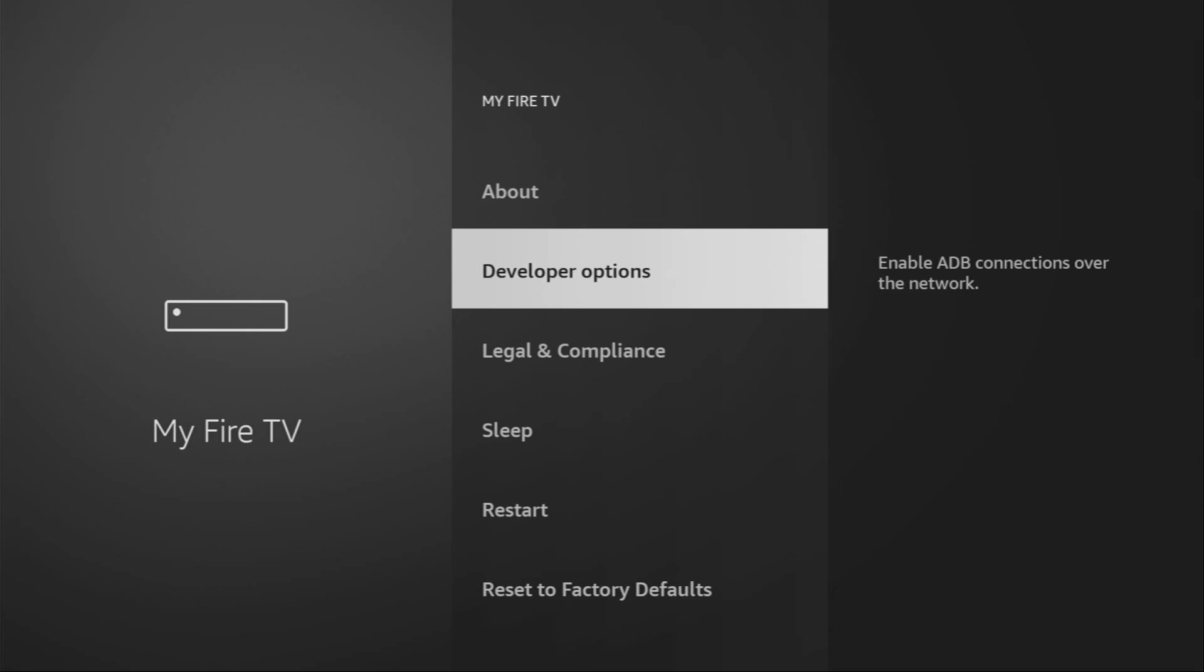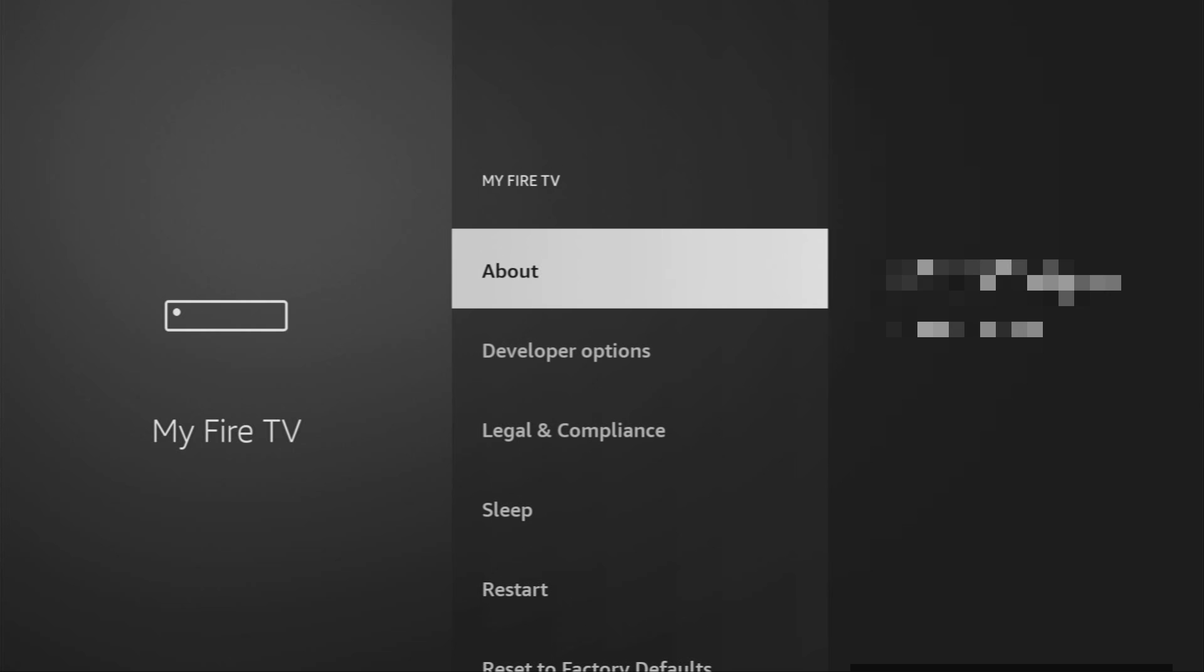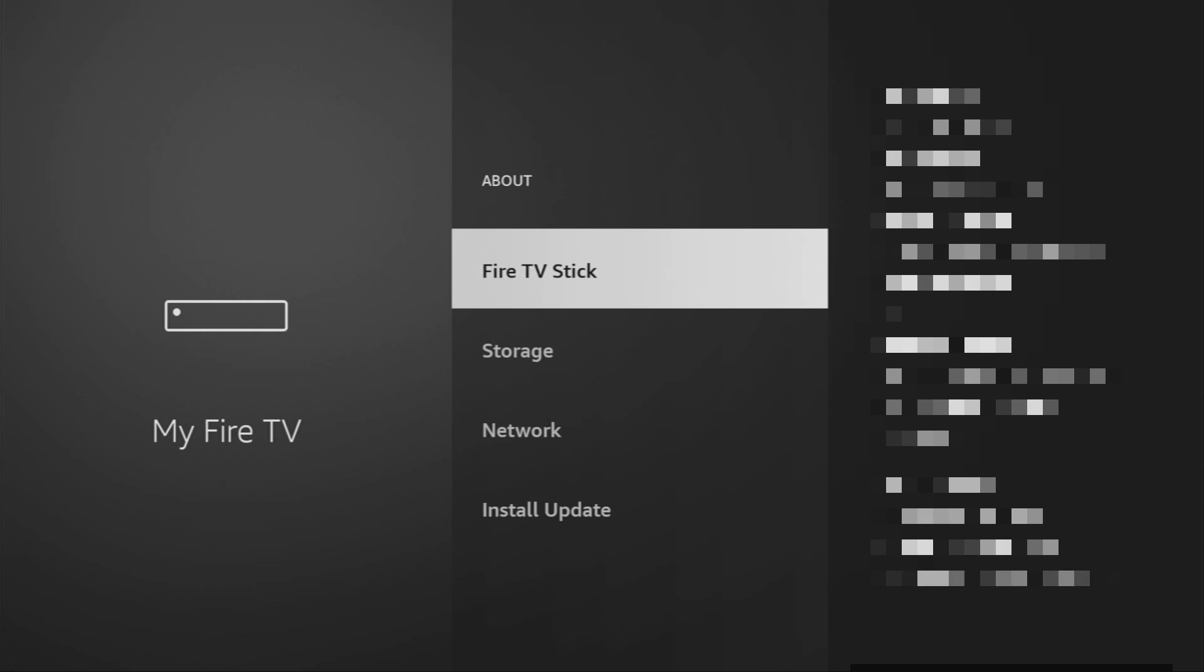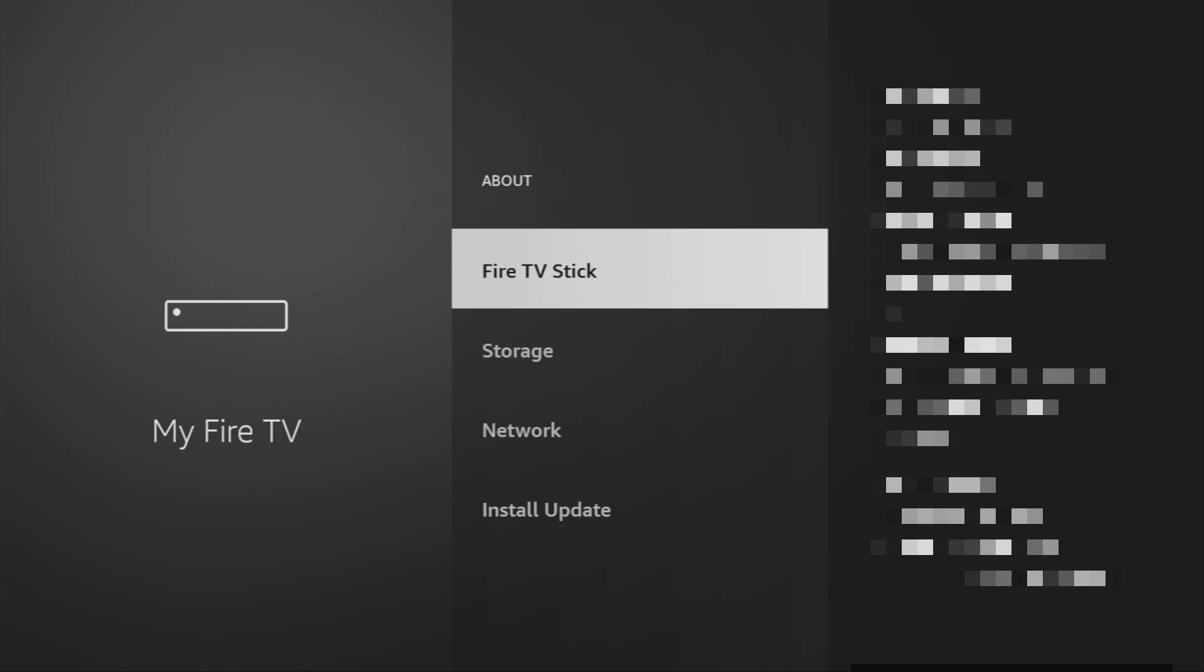However, on some Fire Sticks and especially on the new ones, the developer options might be hidden by default. So, if that's the case, don't worry. It's really easy to make them appear. In that case, just go to About, select Fire TV Stick. And now, what you have to do is click on the middle button on your remote and do that for seven times. And do it fast.